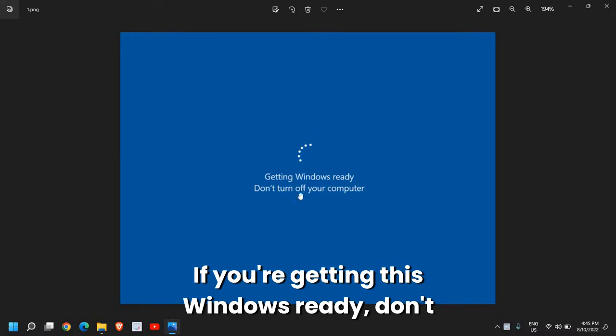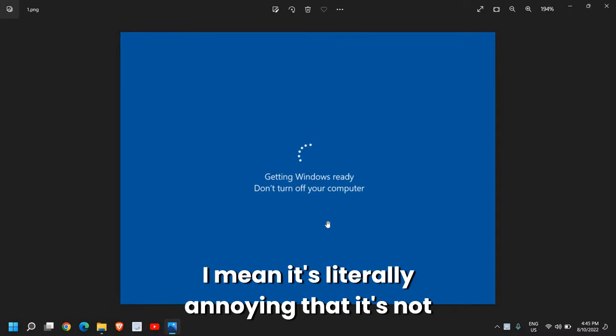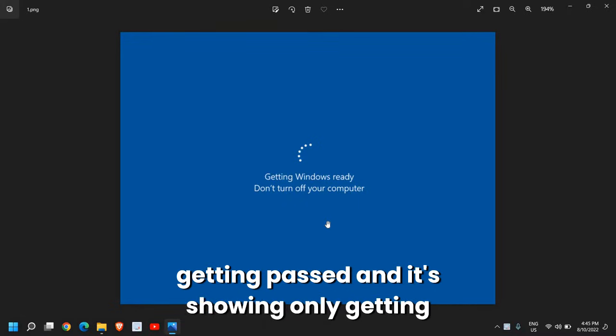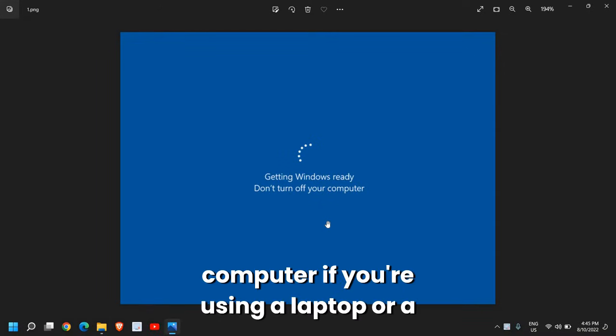Getting Windows ready, don't turn off your computer for ages. It's literally annoying that it's not getting past and keeps showing only 'Getting Windows ready, don't turn off your computer.'